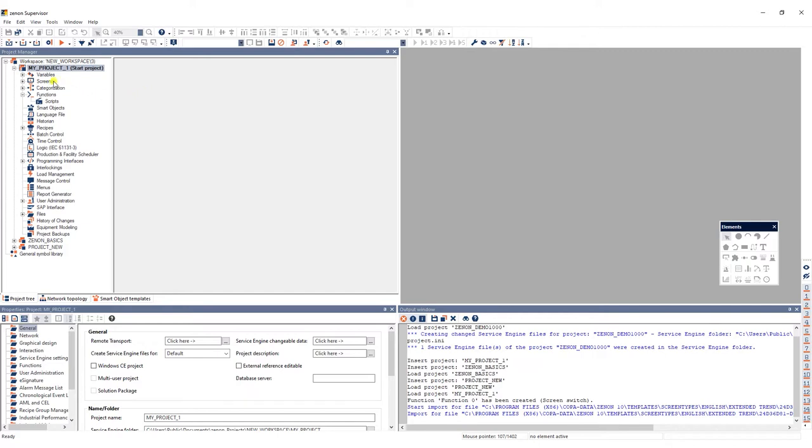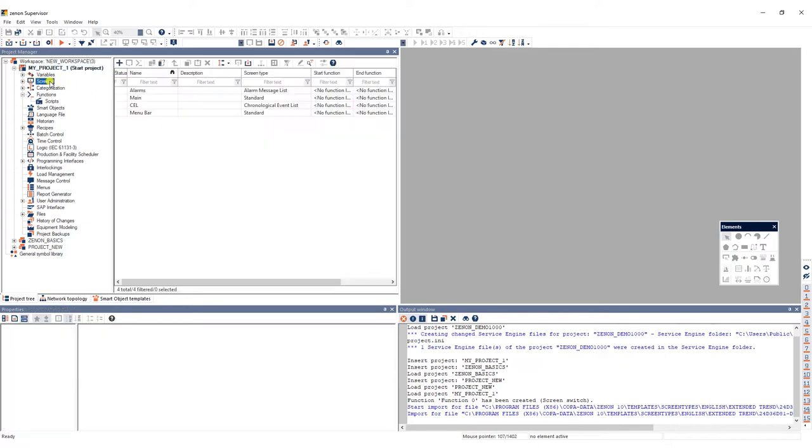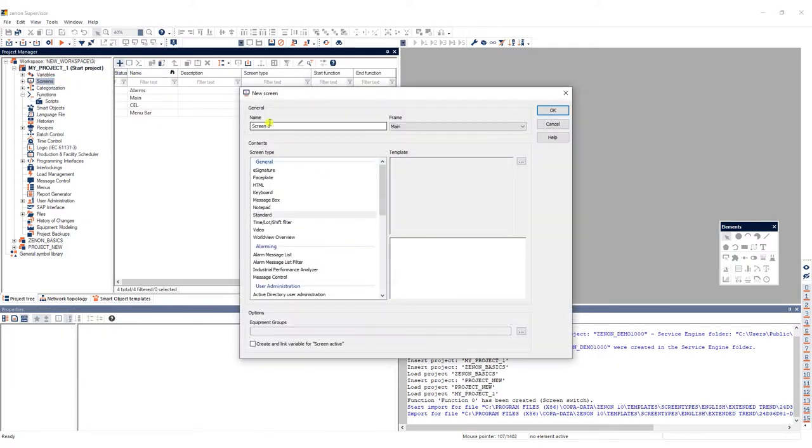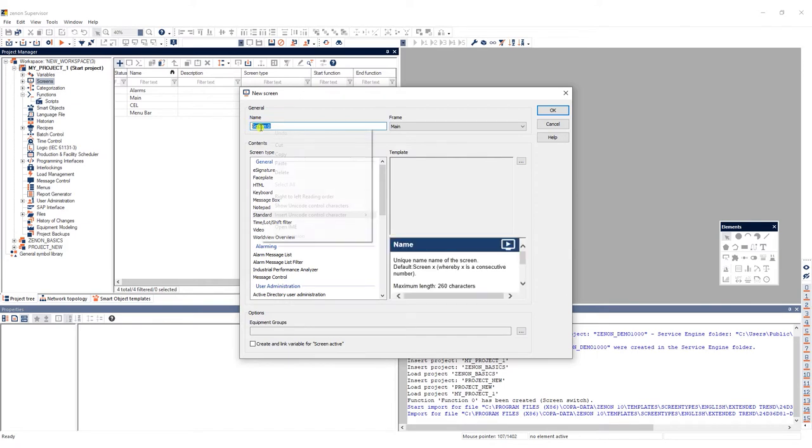First we need to create a new screen which we'll call trend and link to the mainframe.